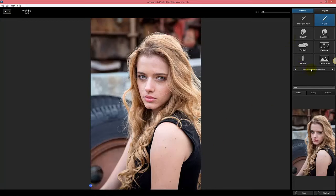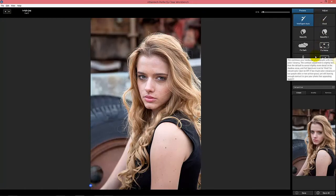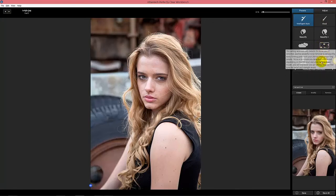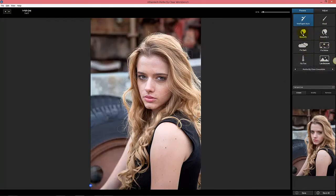Starting in Workbench, you'll see there are eight core presets — Perfectly Clear Essentials, as we call them. These deal with Intelligent Auto and Vivid. Treat those as your one-touch starting point that works on everything. We also have a couple of essential ones for dealing with noise, landscape images, and some beautify ones. These are a high-level, excellent starting point.